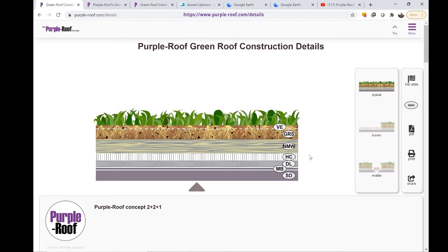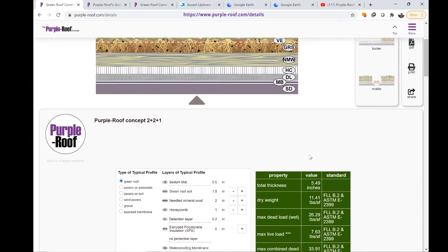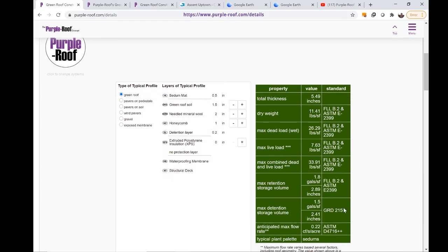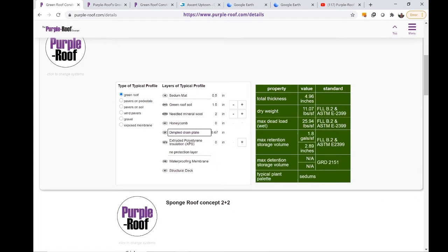Using the detention-based Purple Roof system, one can see the retention and detention storage volumes, the anticipated maximum flow rate, and the combined dead and live loads. By substituting the detention layer with a dimpled drain plate, we are now looking at a Sponge Roof profile.